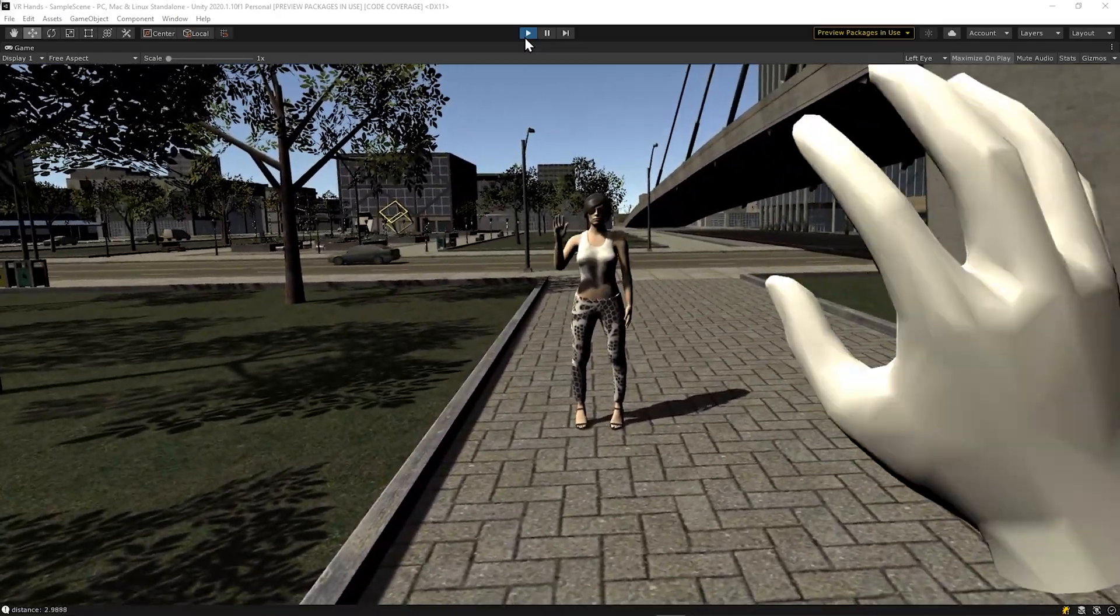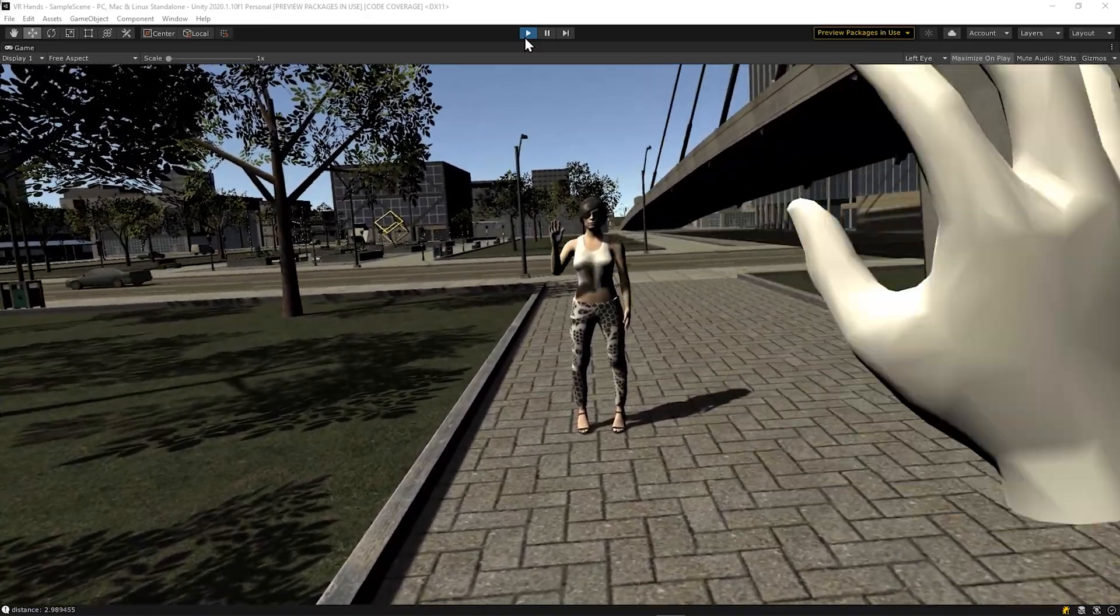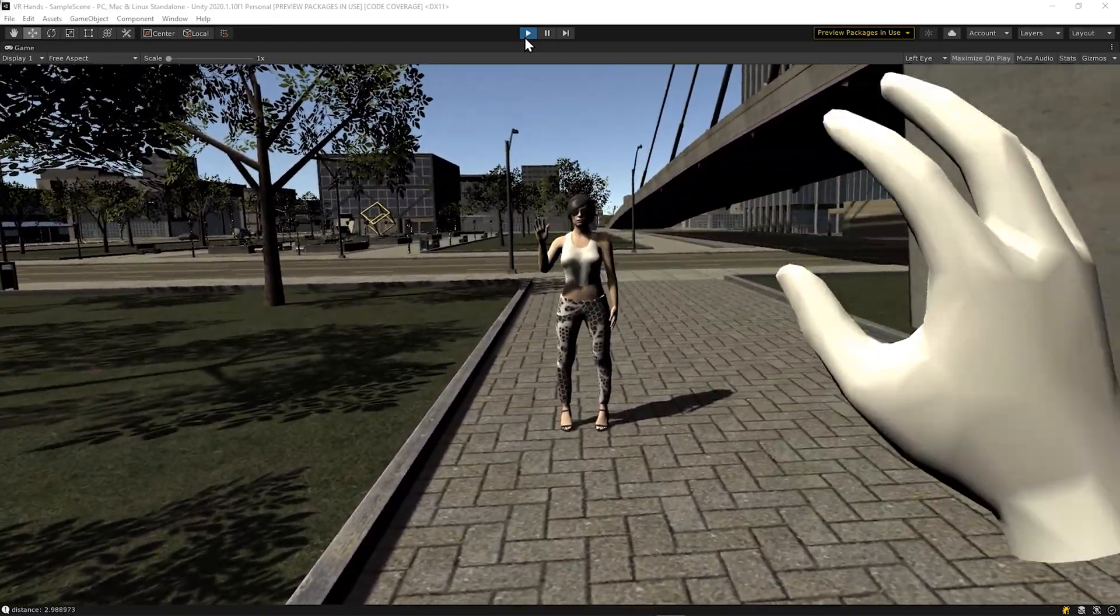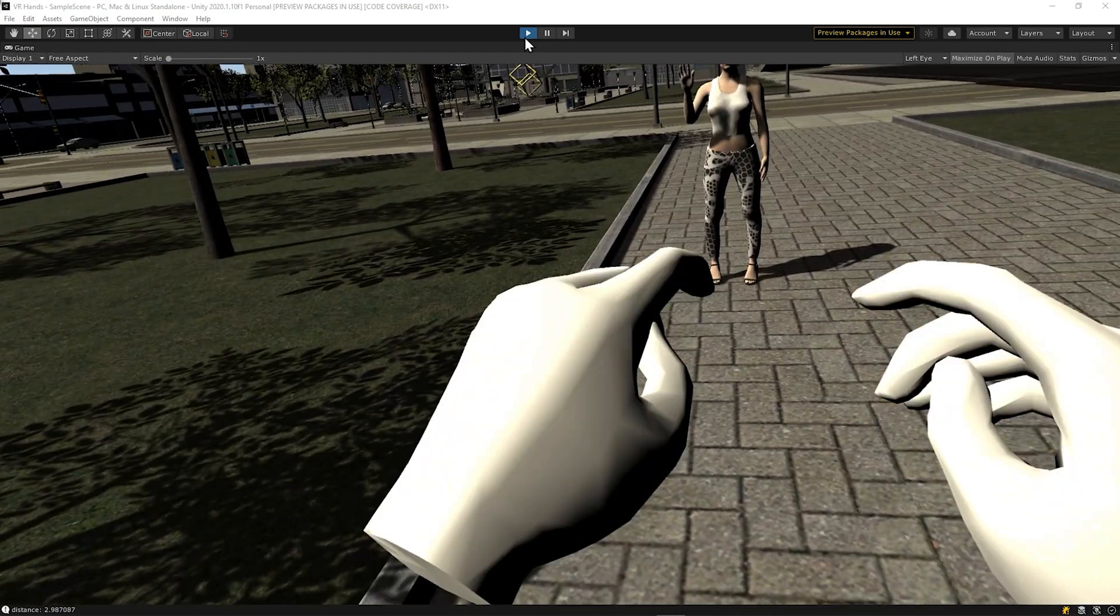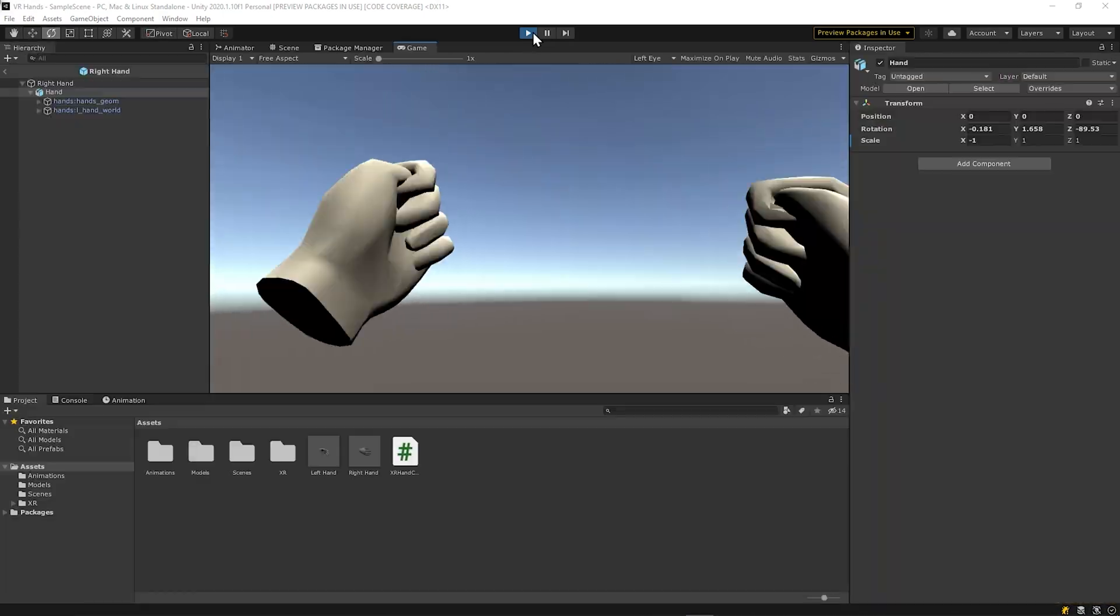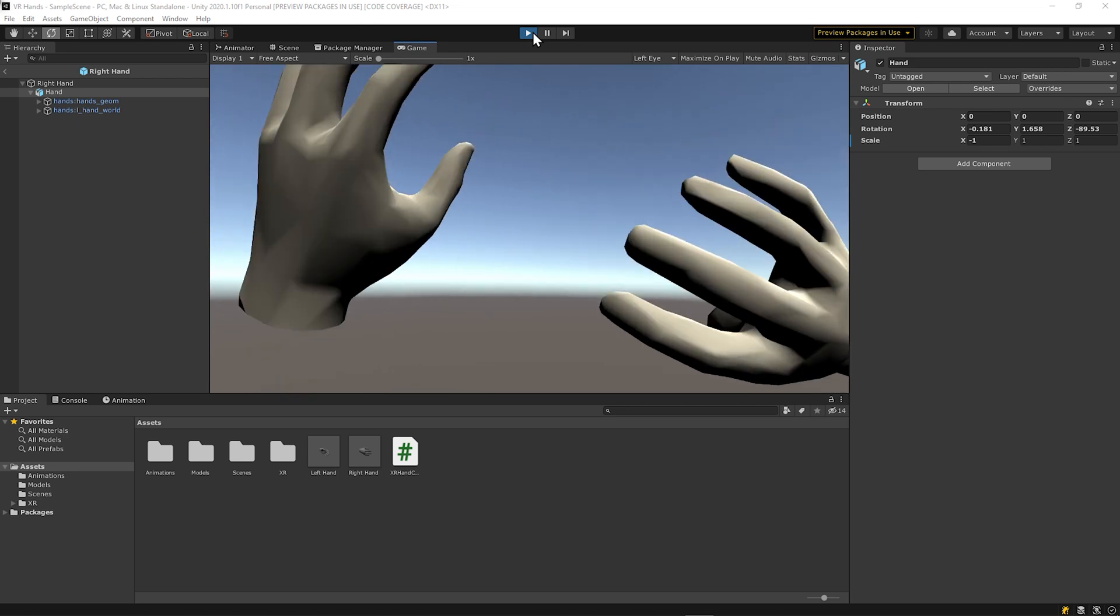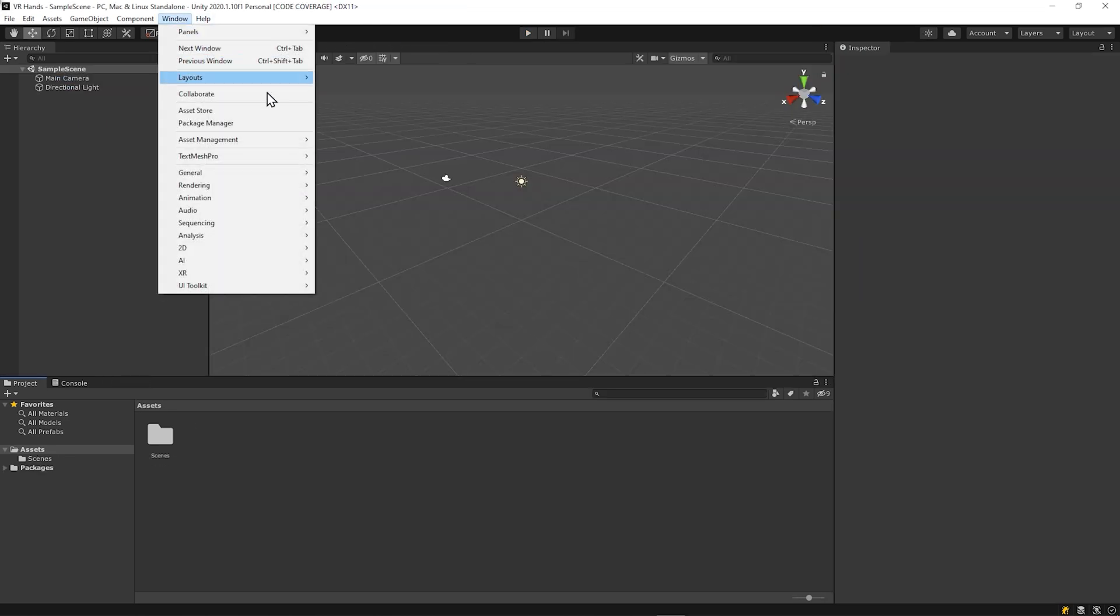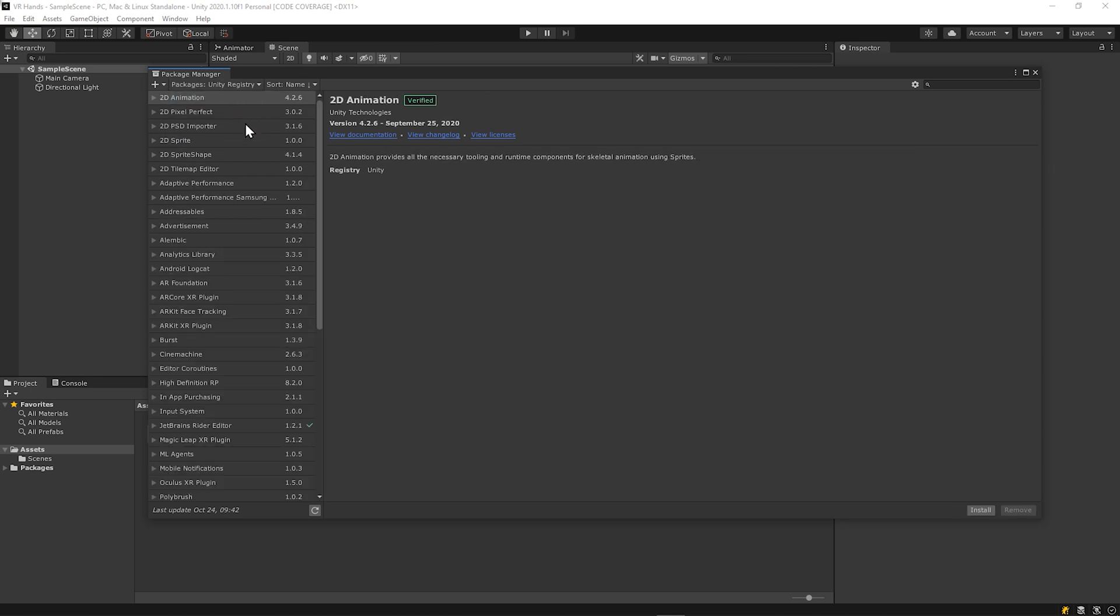First thing to do is actually set up the Unity XR Interaction Toolkit. If you haven't seen my Get Started with VR and Unity video, check it out for an overview of the setup process. Long story short, first we need to install the XR Interaction Toolkit from the Package Manager.